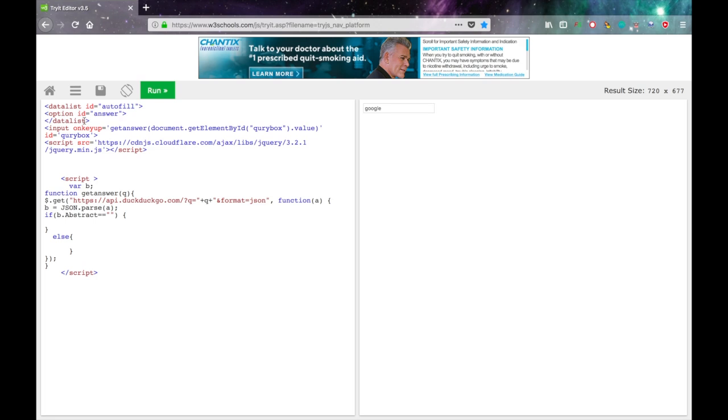And link the data list with the input with the list attribute. List equals and then the list ID. So mine was autofill. And quotes.